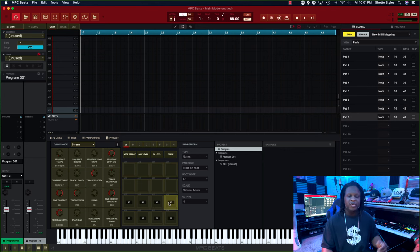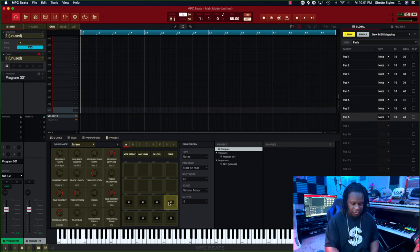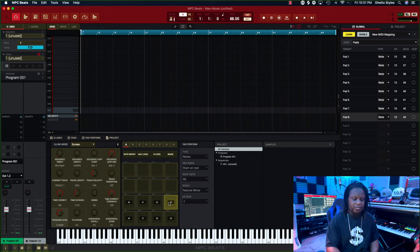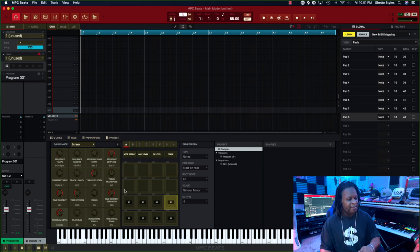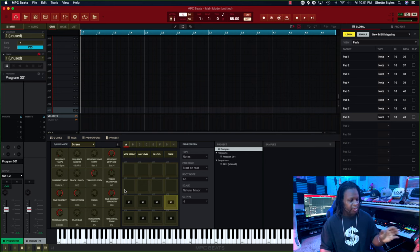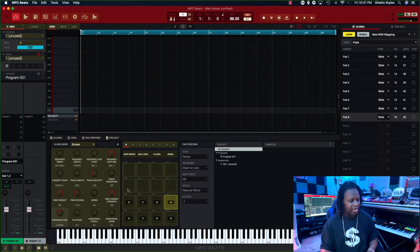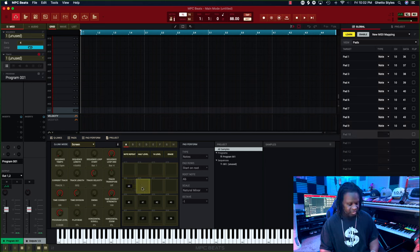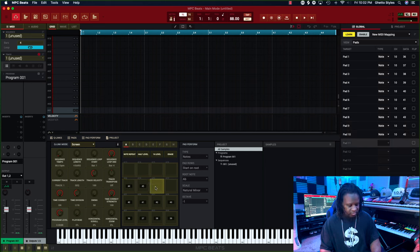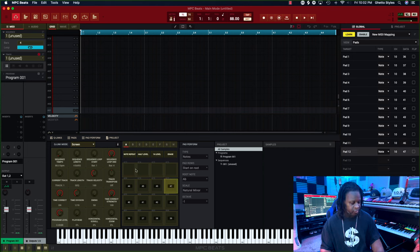Now that you have the bottom eight pads set, then you hit the bank button. Now you're going to do the same thing - start from the bottom pad and work your way to the top in order to fill up the top eight pads. I'm going to click here, hit pad one on the MPK Mini, pad two, three, four... and now you're done mapping your pads.